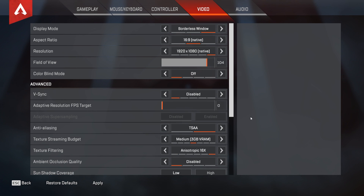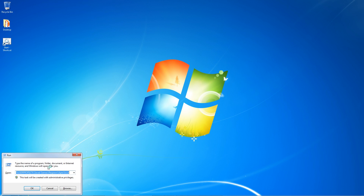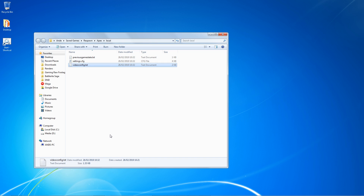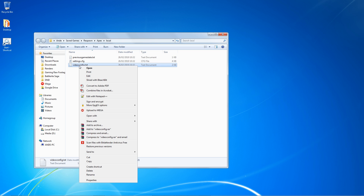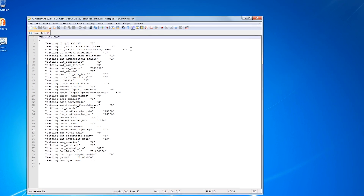Next, we'll take a look at the super secret settings — this is where the biggest performance increase will come for most people: the video config file. Press Windows + R and copy and paste the directory listed in the video description. That will take you to the folder with the video config file. Before you change anything here, make sure you have all of your in-game settings how you like them. Once you've done that, open up videoconfig.txt in WordPad or your favourite text editor — I'm using Notepad++. So let's go through your options here.